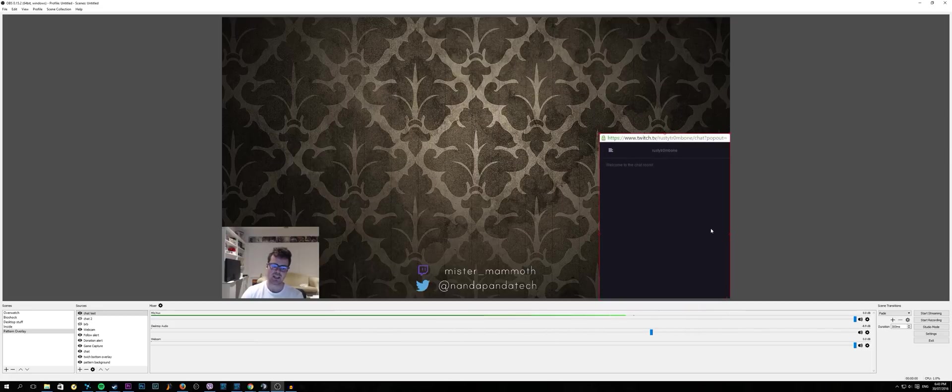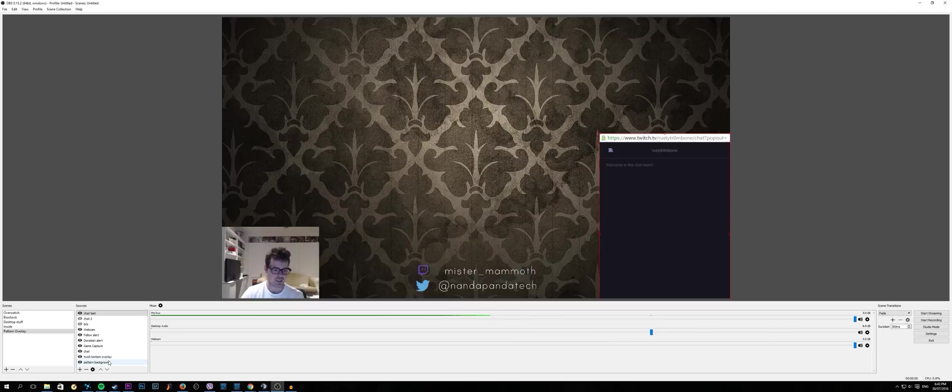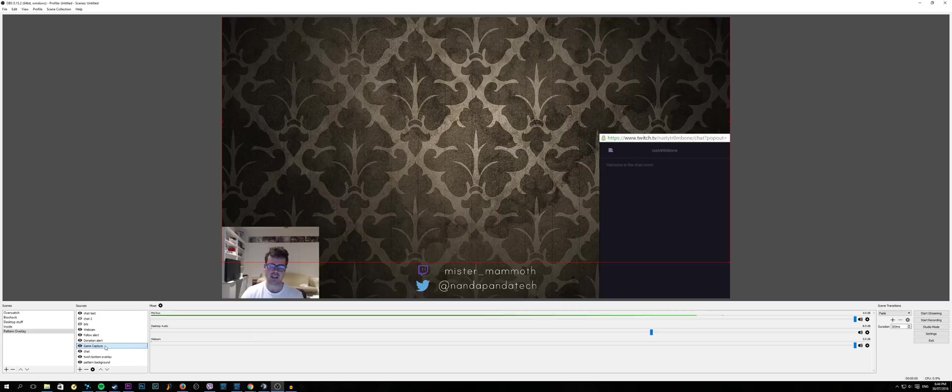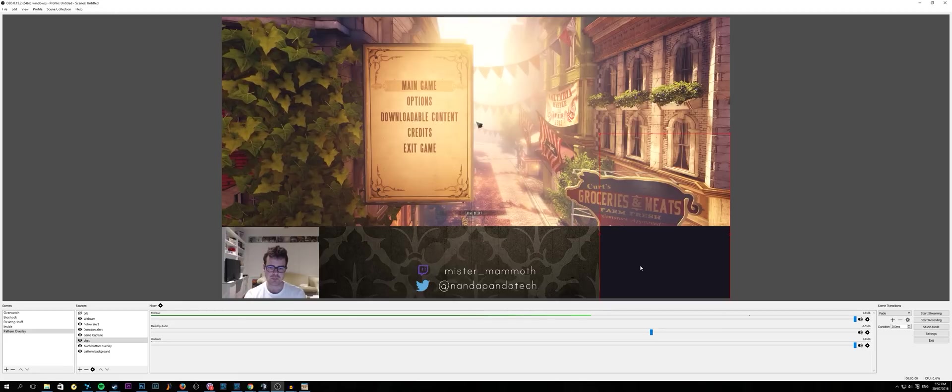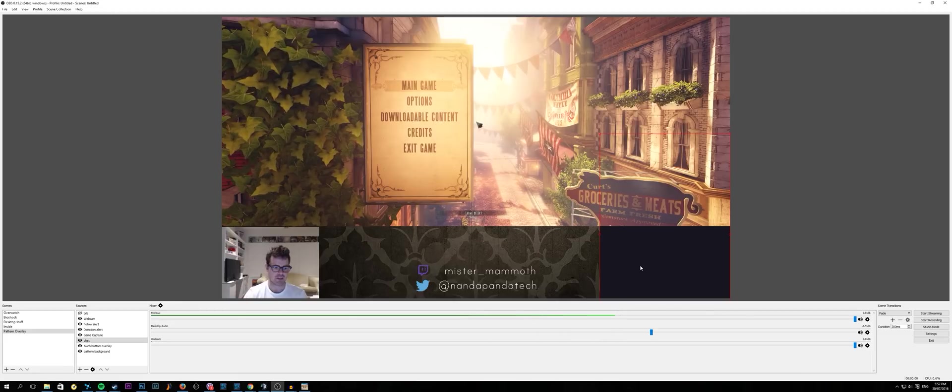One of the important things here as well is that you have it after your pattern background but before your game capture. That way the game capture will sit on top of it and you'll only get the most recent bits of chat. So that is game chat.